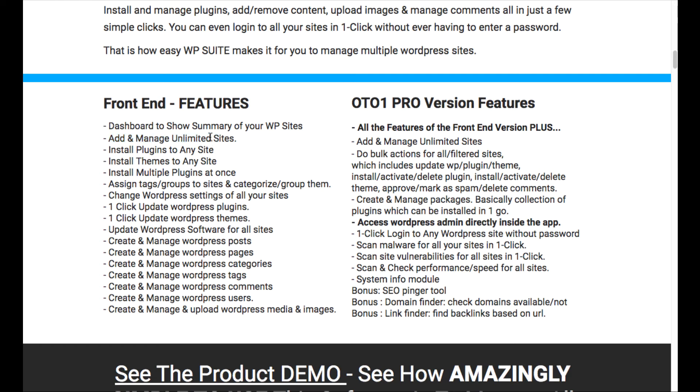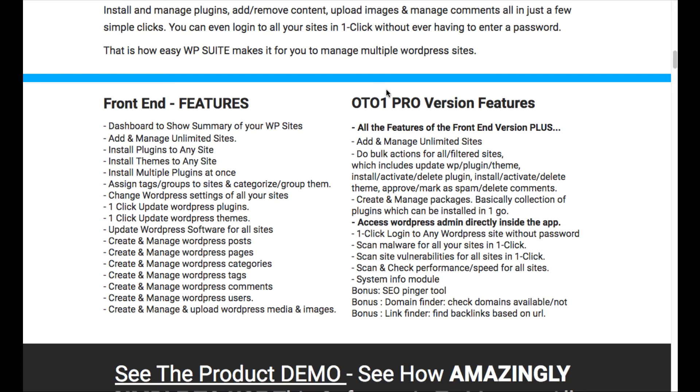You just want to go to the sales page whenever it goes live and double check that, because I noticed that the creator said that you can do that on the front end, but then also you can manage unlimited sites on the OTO. So I didn't know if there was a mistake. So make sure that whenever you're buying it, you can double check to make sure if you get the unlimited sites or not on the front end.